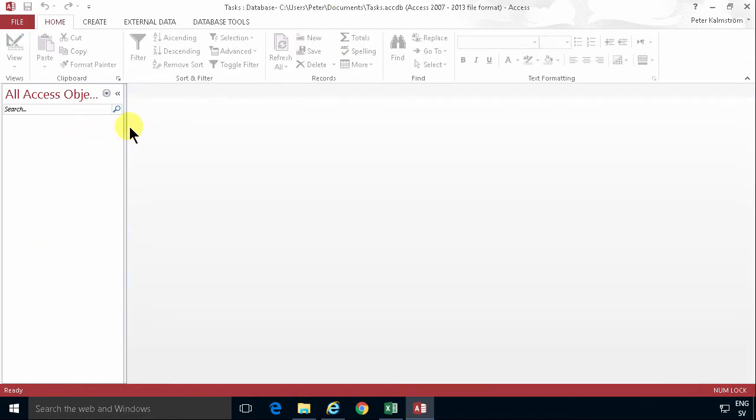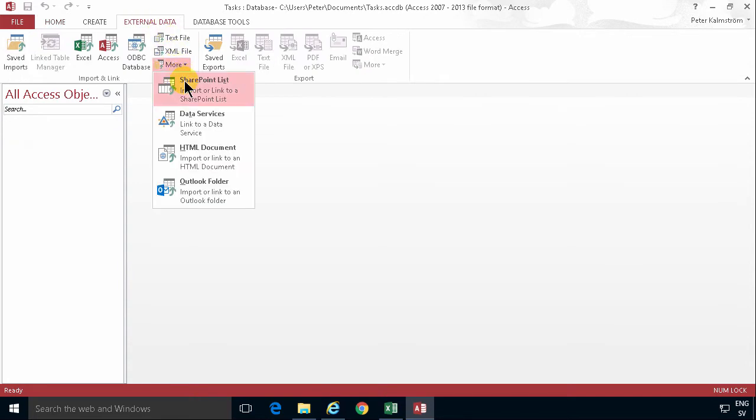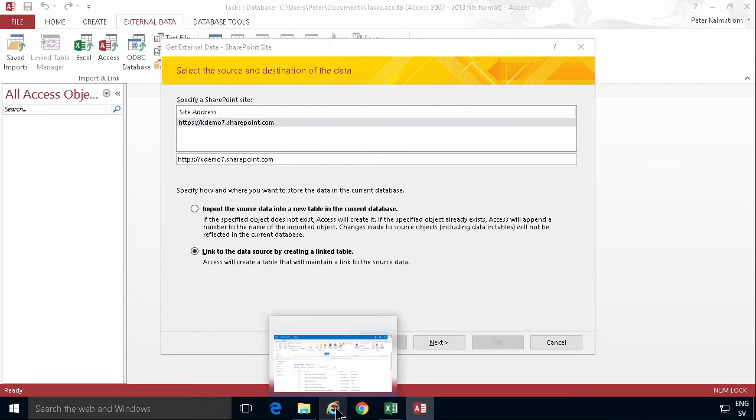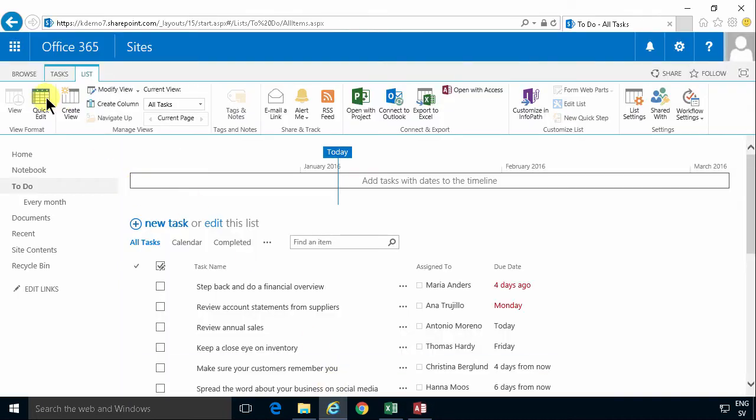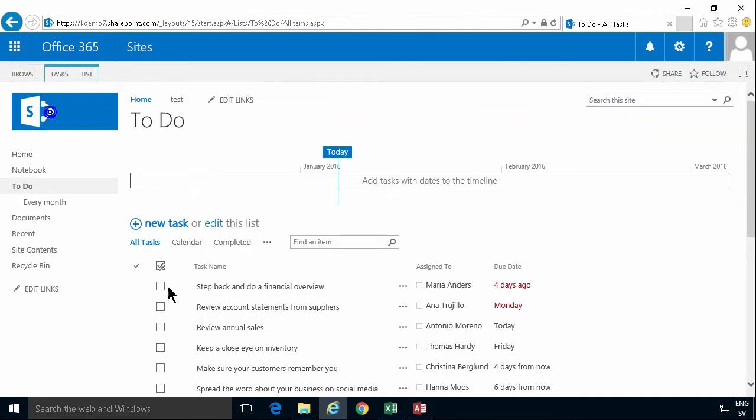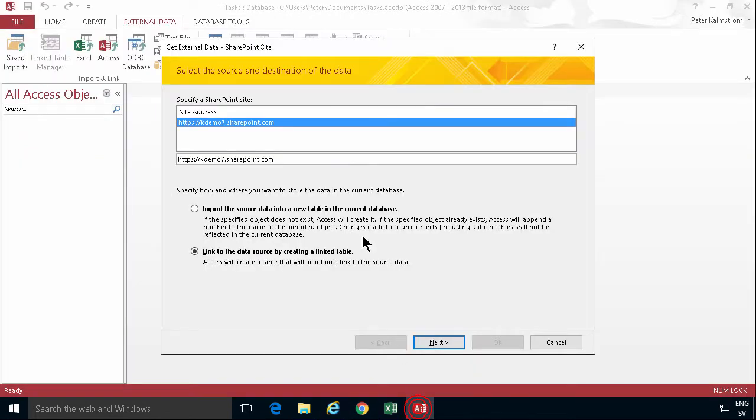And then I'm going to connect to external data. What I'm going to connect to is, of course, the SharePoint list. Now I already have the site address because I've done this before. But as usual, I would go in here and copy the shortcut to the site. So that's the address I want.